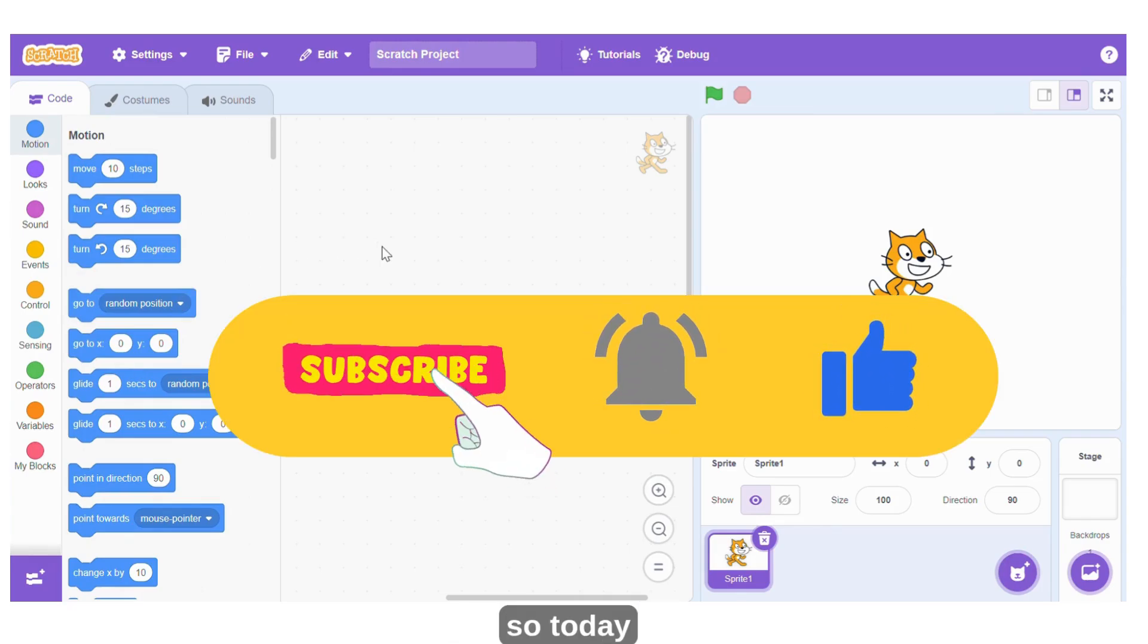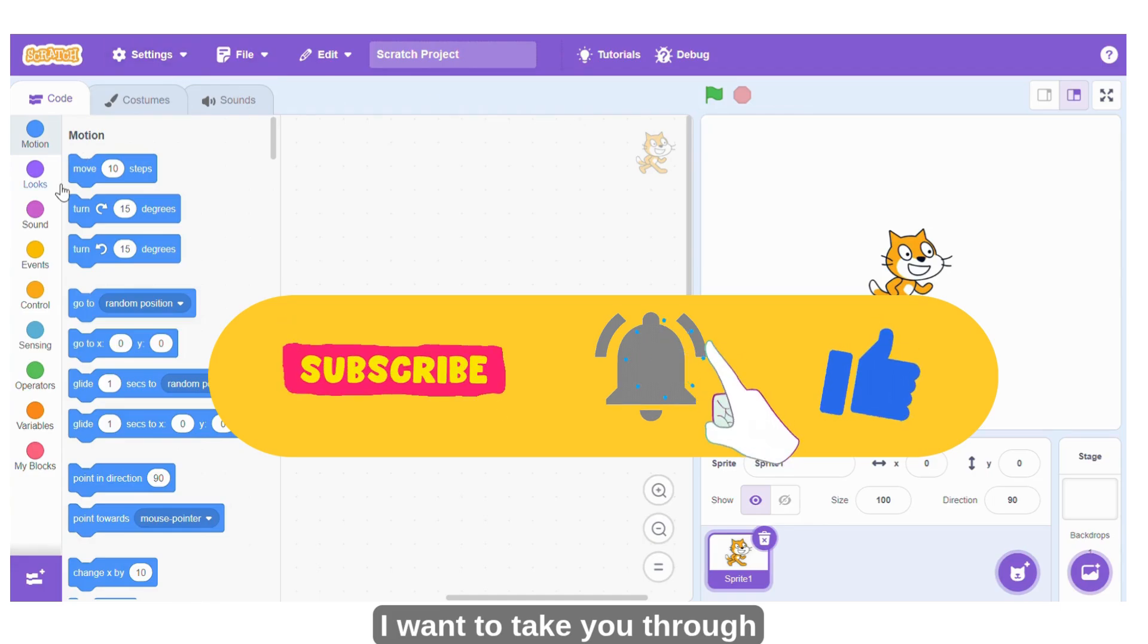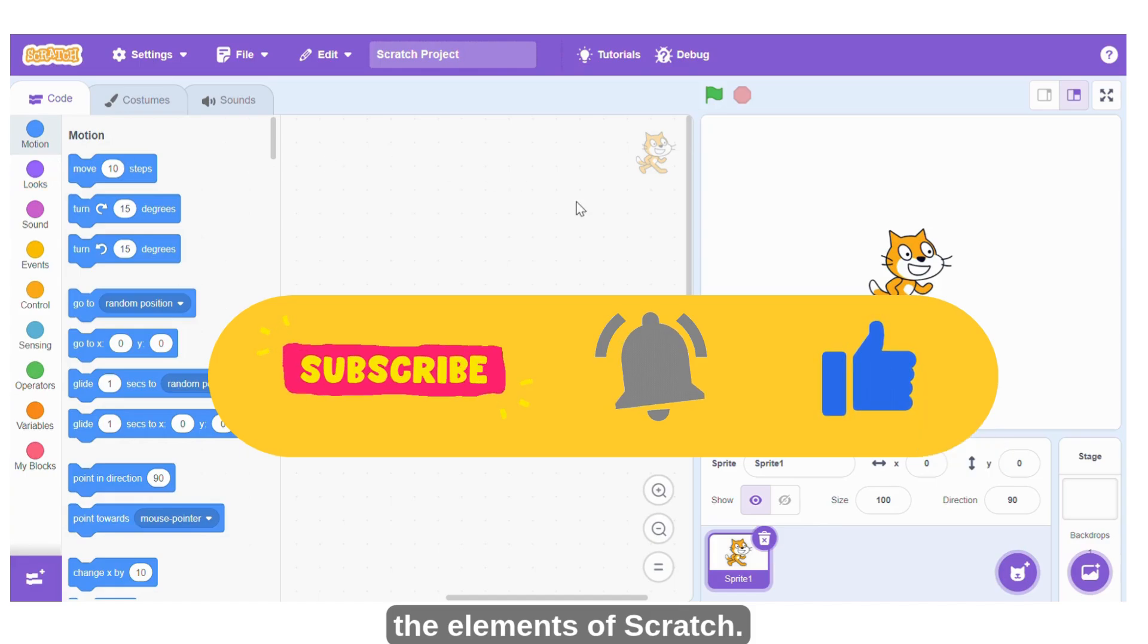Hello everyone, so today I want to take you through the elements of Scratch.